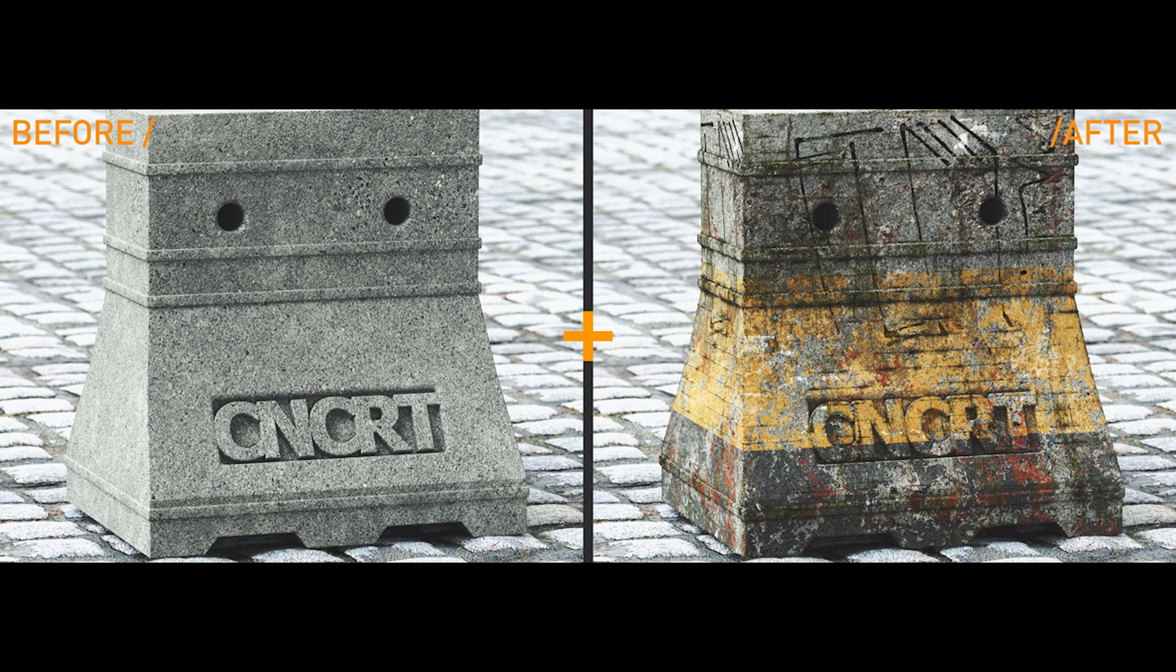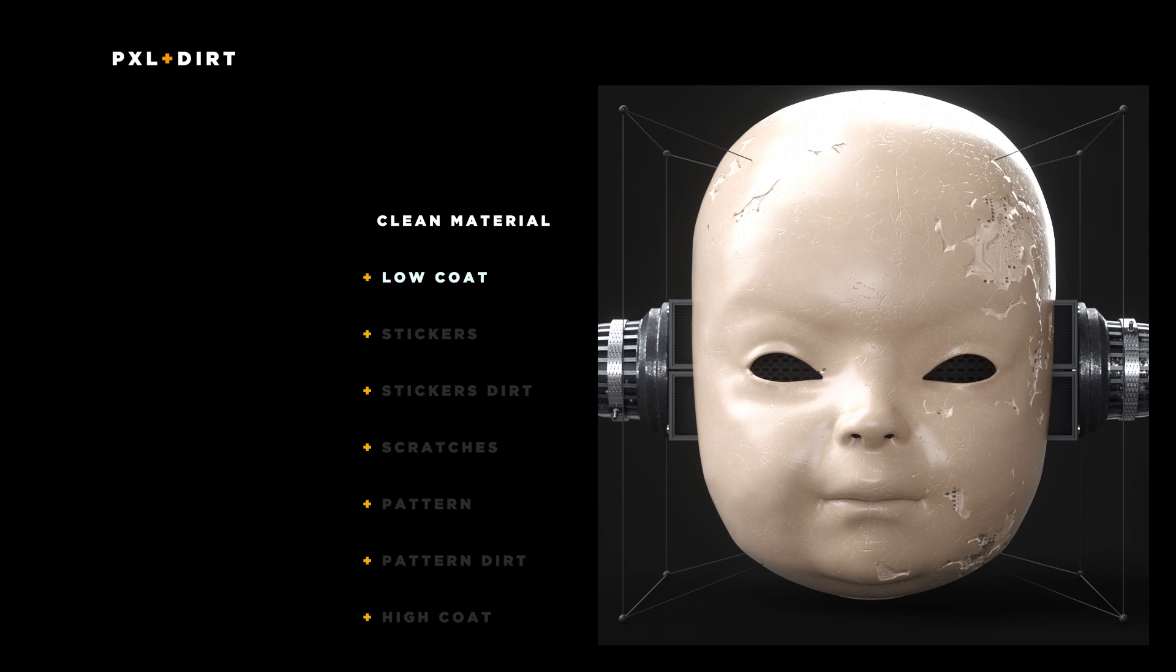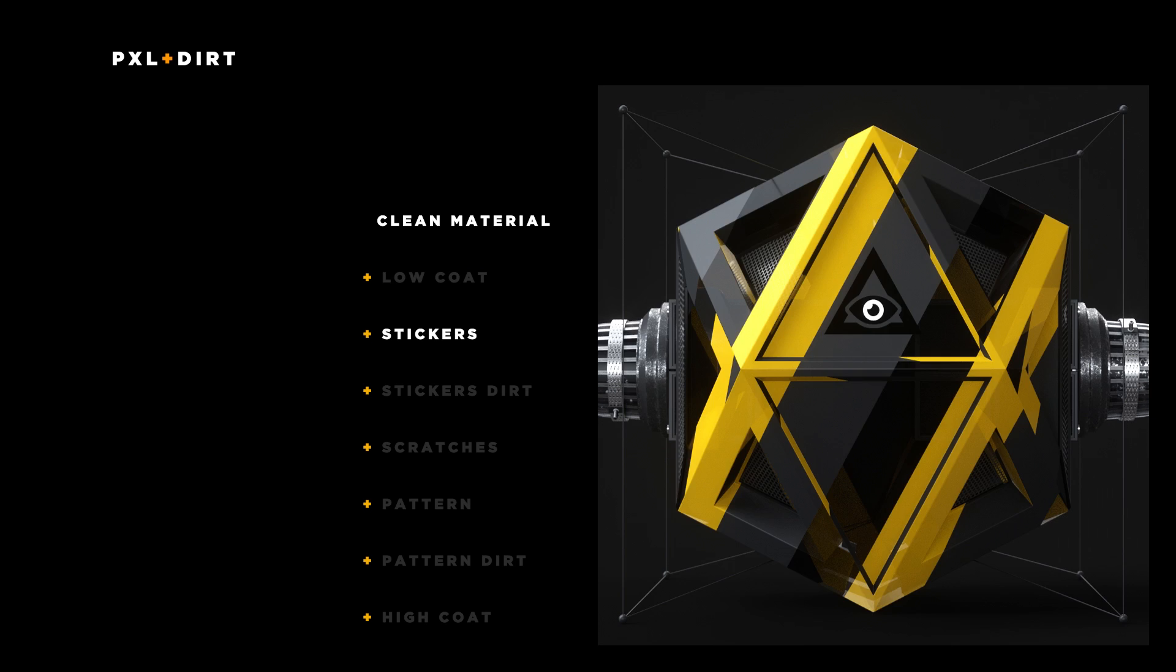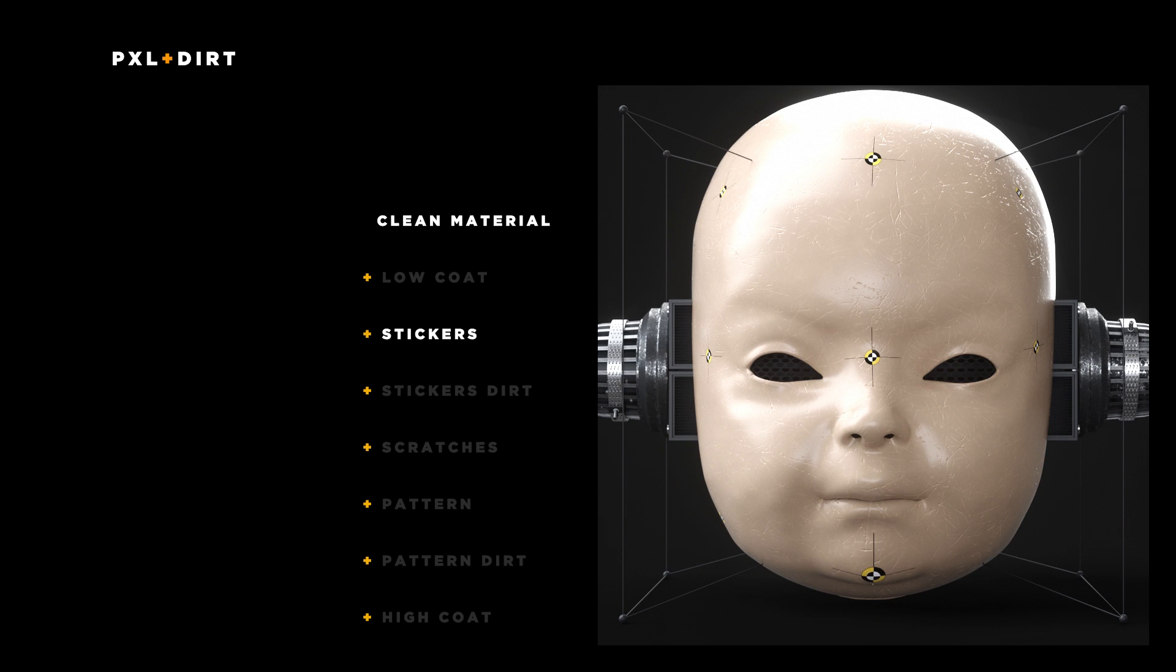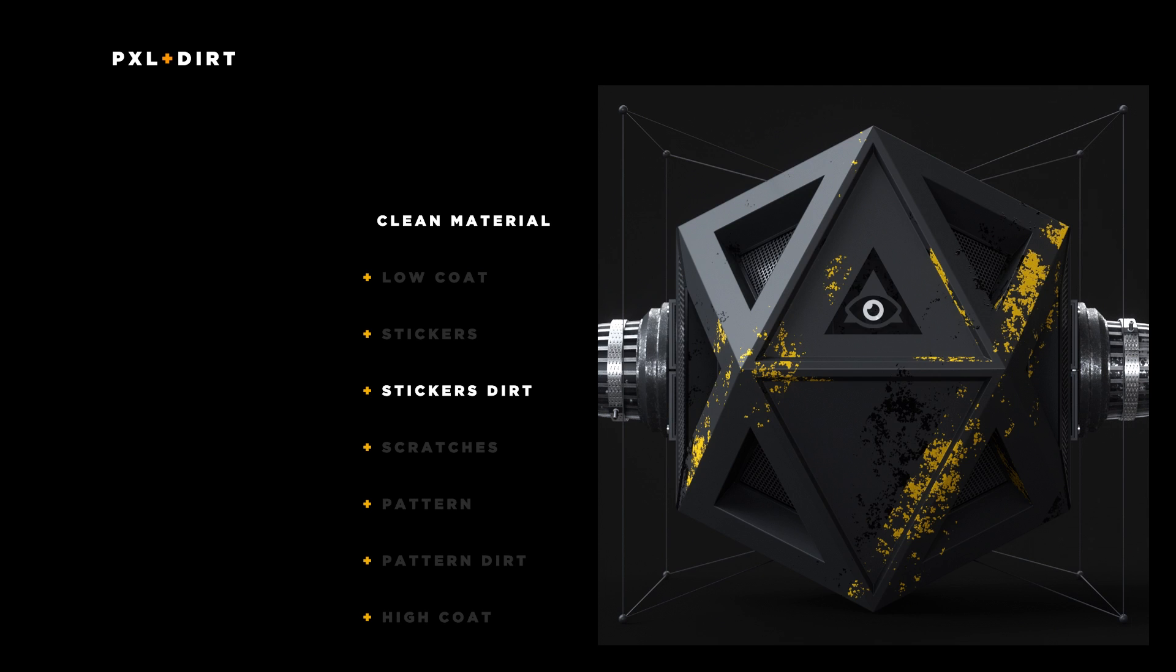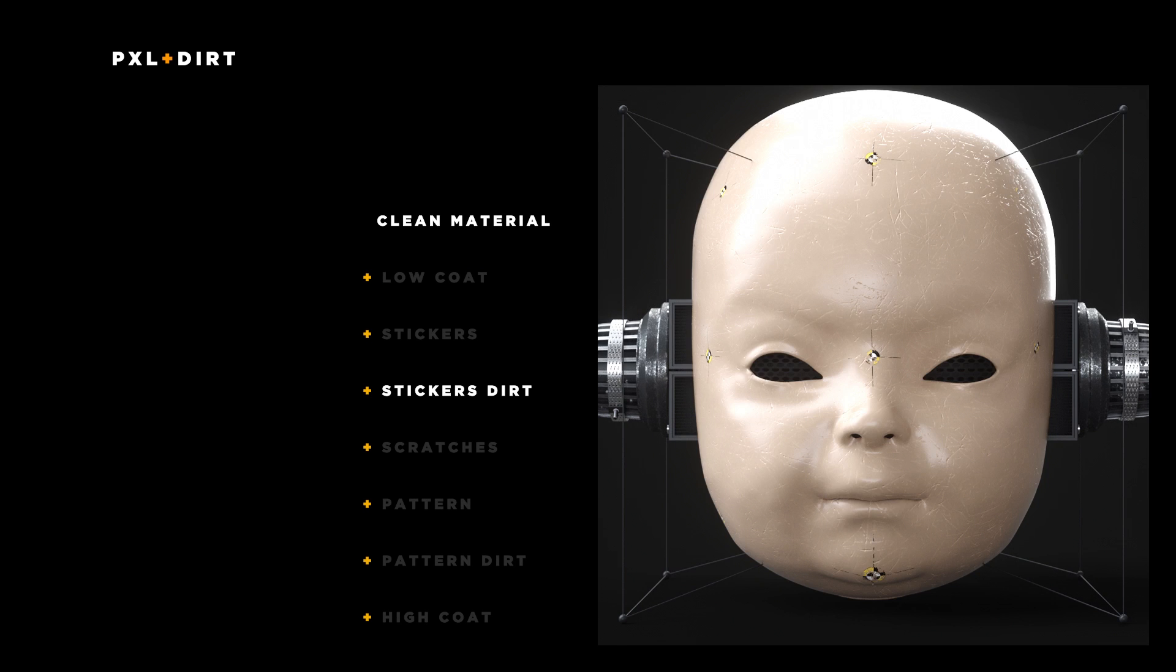The Pixel Plus Dirt is a little Espresso setup for Cinema 4D and Octane Render to help you quickly and procedurally give life to your materials and models.